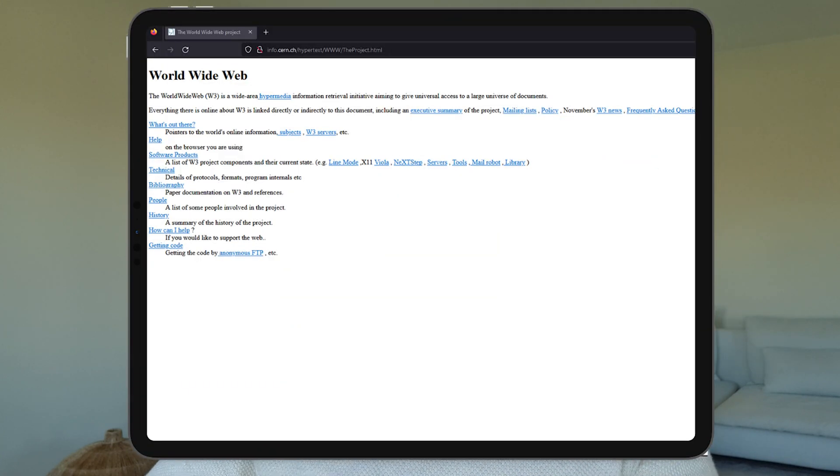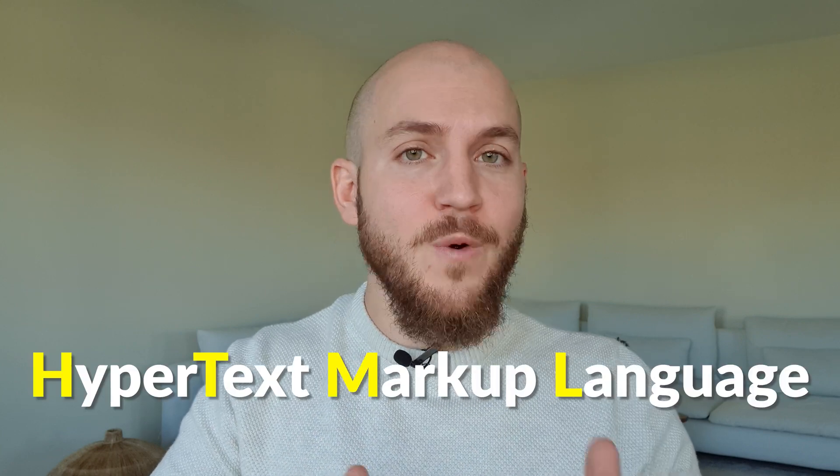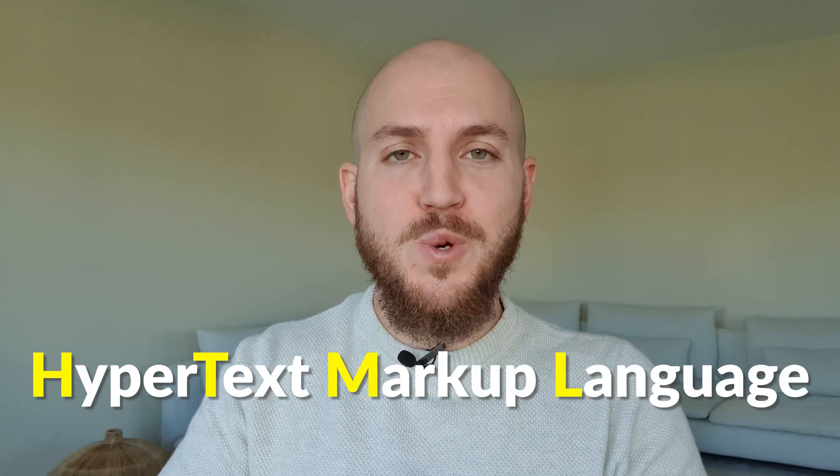This is an HTML file. If you open up this file, you see this collection of HTML code. And if you open that code in a browser like Firefox or Chrome, you get this. This is the first web page ever created back in 1991 using the newly invented technology Hypertext Markup Language, or HTML for short.